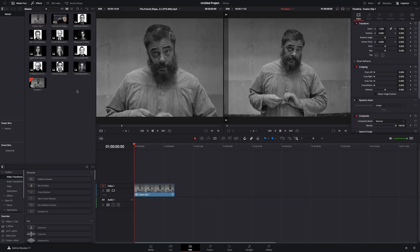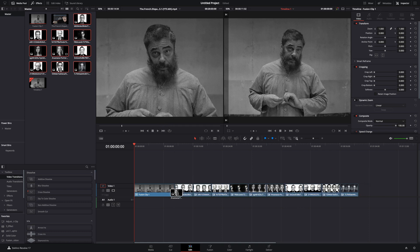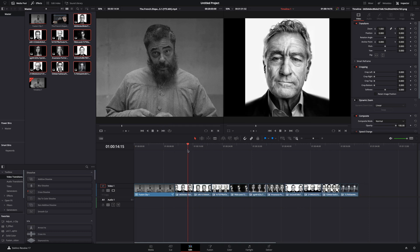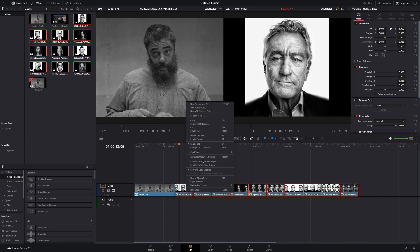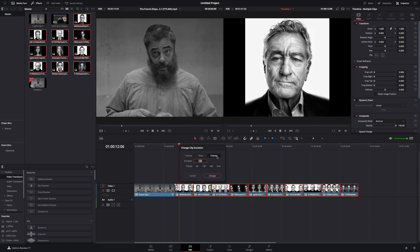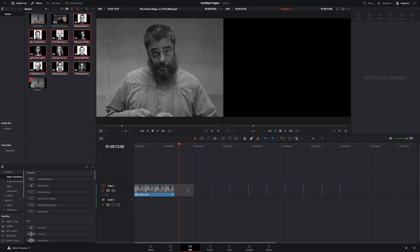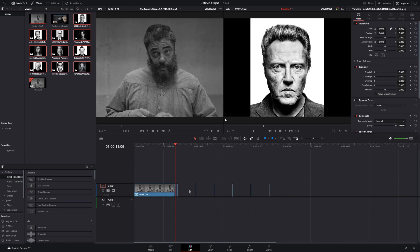After your first clip, bring a bunch of portrait photos into your timeline. Select the photos, right-click, change the clip duration to 4 frames, and delete the gaps in between.